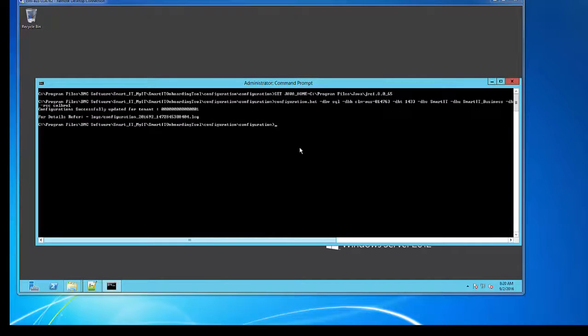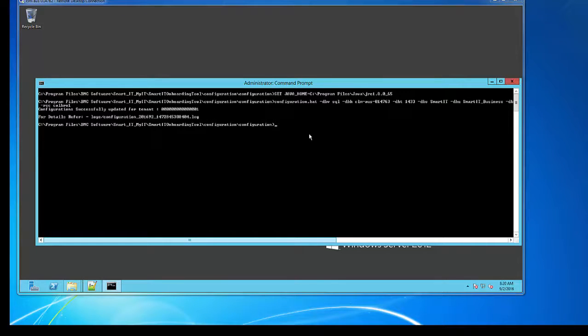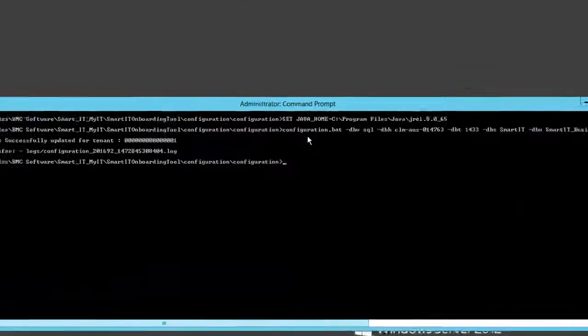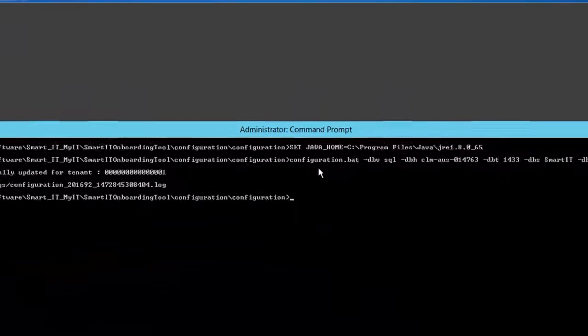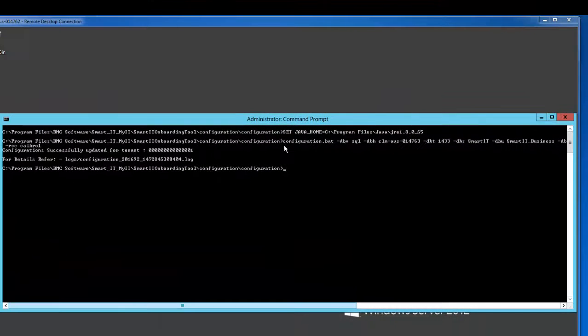I'm taking you to the MyIT Smart IT server where you can see that the first step before running the configuration utility is to set Java home. After that you can run the configuration utility.